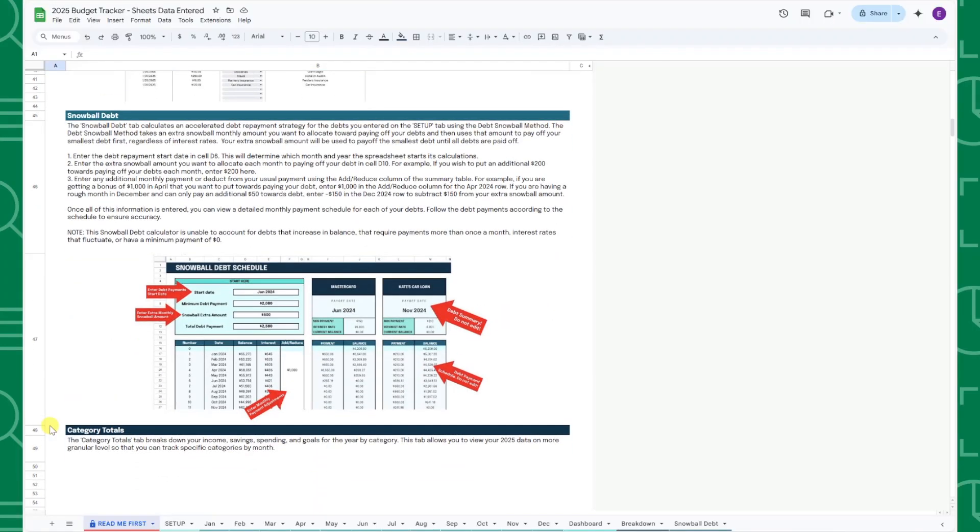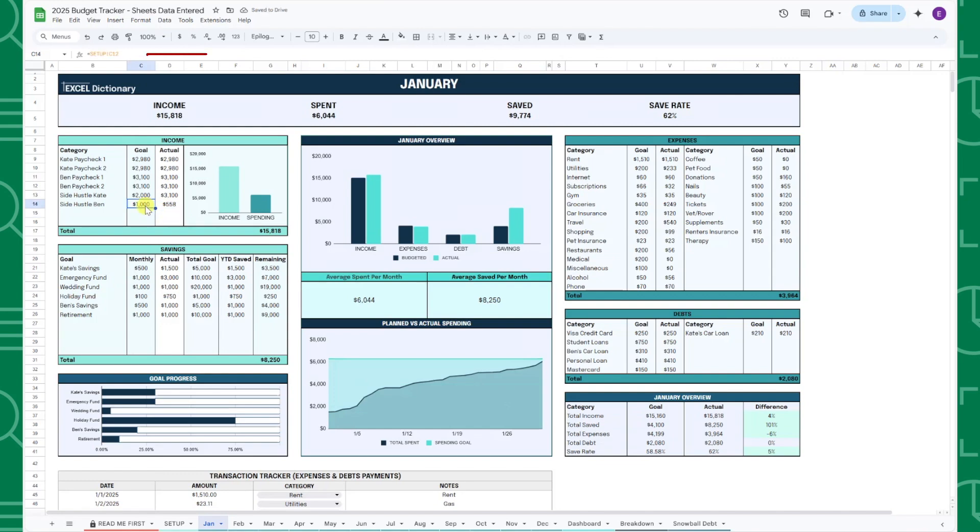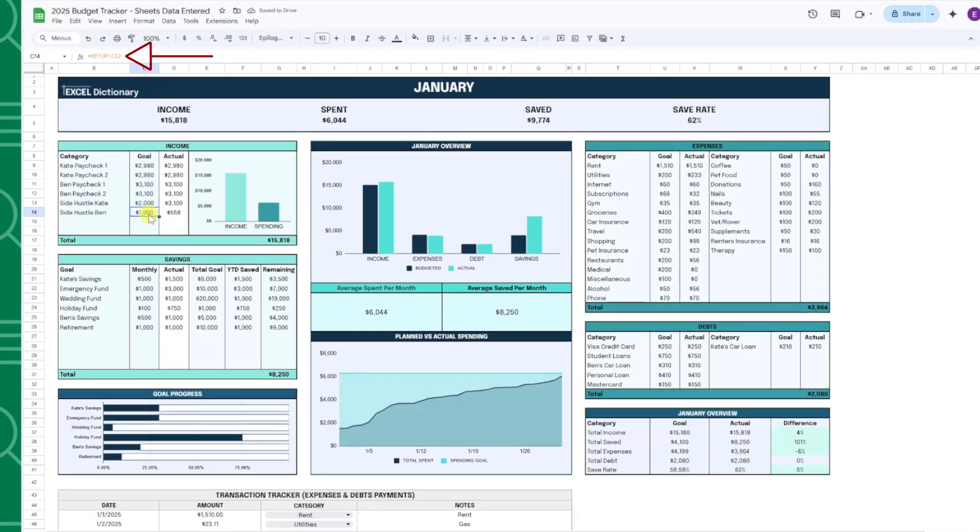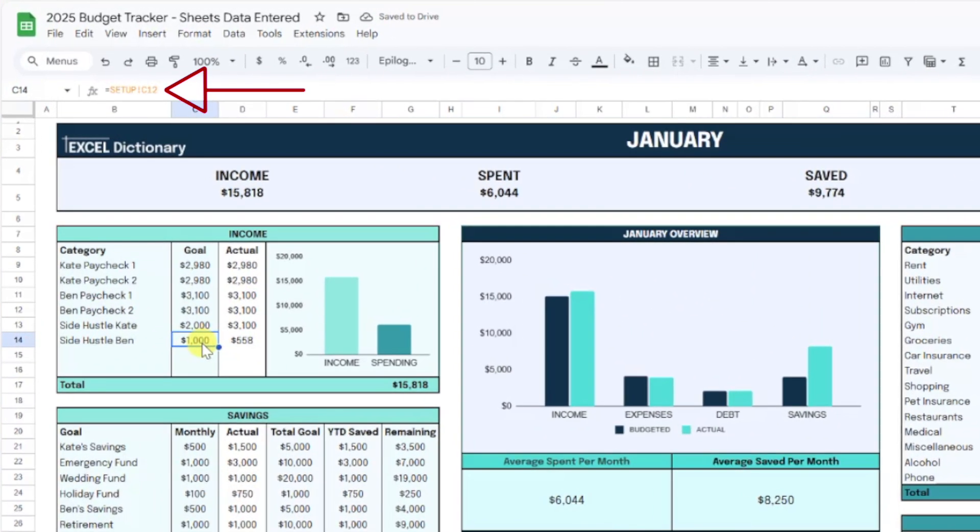A few important things to note. When filling out this tracker, only edit the white cells. If a cell is colored, it indicates that it contains a formula or automatically pulls in data from another tab.